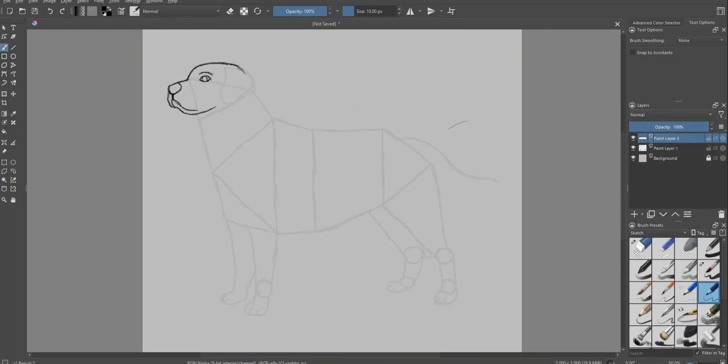OK, so I'm going to quickly do that. I'm going to very, very roughly draw it. The main part of the labrador.